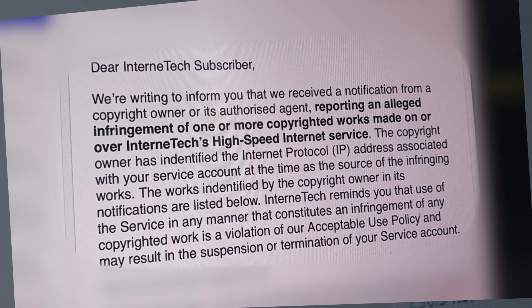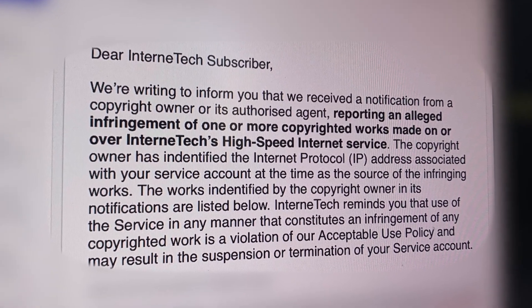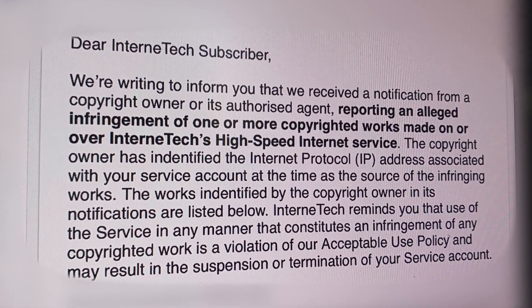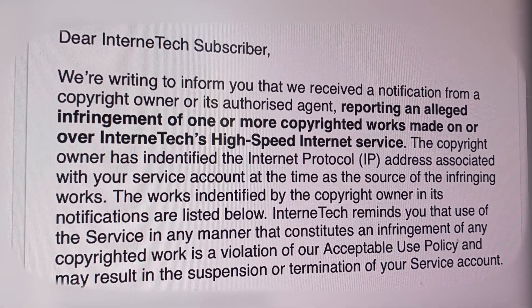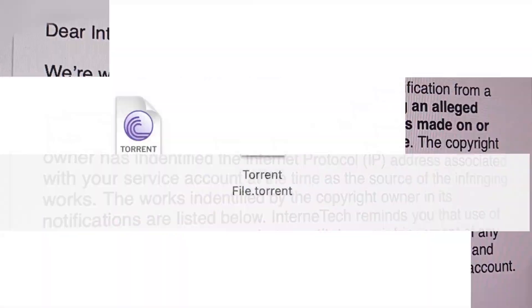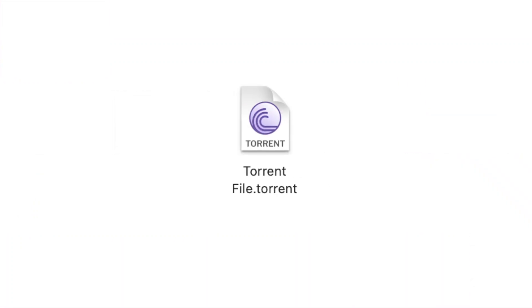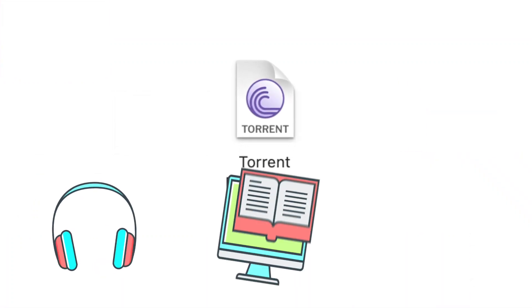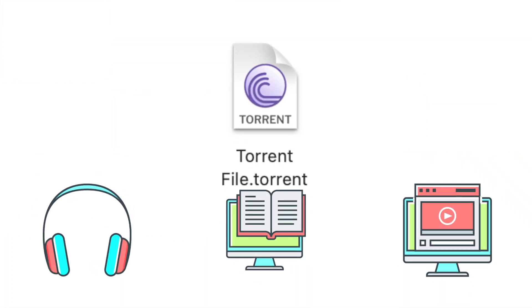You can finally say goodbye to those copyright strikes and threatening emails from your ISP once and for all. Torrent files can be anything, but they're often music, books, or videos that people download.